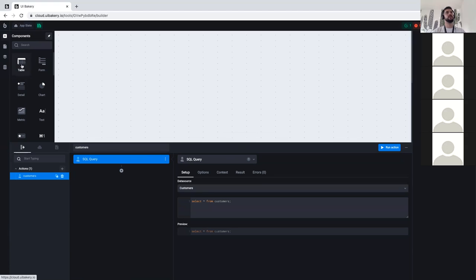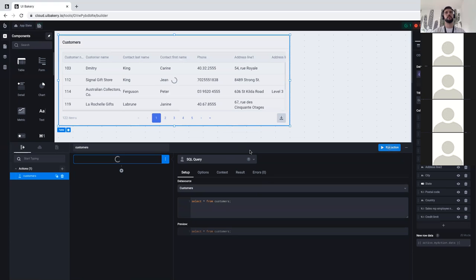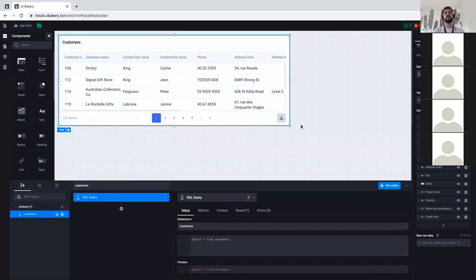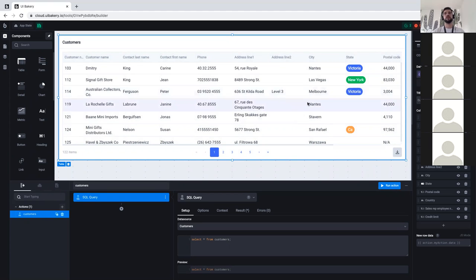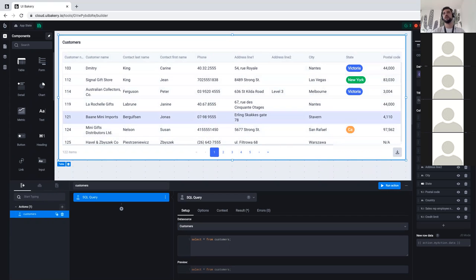Now I can go to the Components panel and add a table. The table is successfully added on screen — I'll make it a bit bigger. The table automatically understood that I have the customers action selected and generated a beautiful structure from the data it provides. It understood what are names, strings, phones, address lines, states, and so forth. The customers action is assigned to this table in the Data tab. I'll add a small heading and call it 'Customers'.